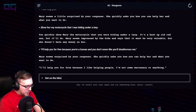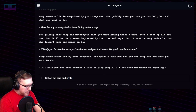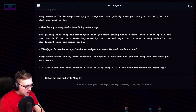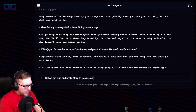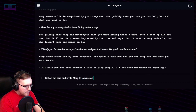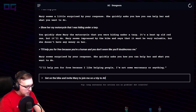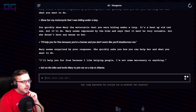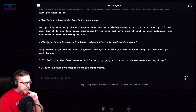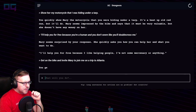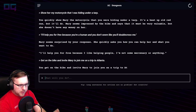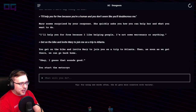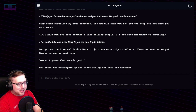"Get on the bike and invite Mary to join me on a trip to Atlanta." You get on the bike and invite Mary to join you on a trip to Atlanta. Then as soon as we get there, we can go back home — okay, I guess that sounds good. You start the motorcycle up and start riding off into the distance.